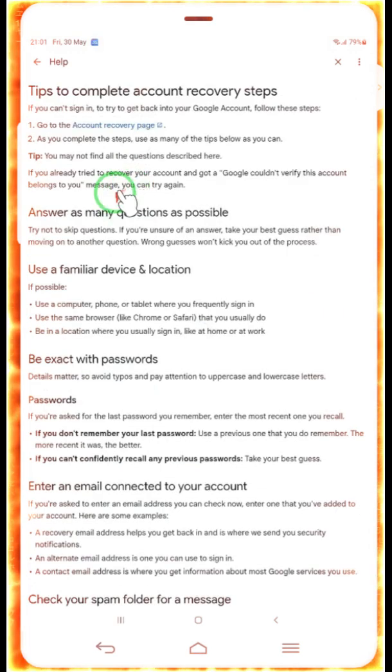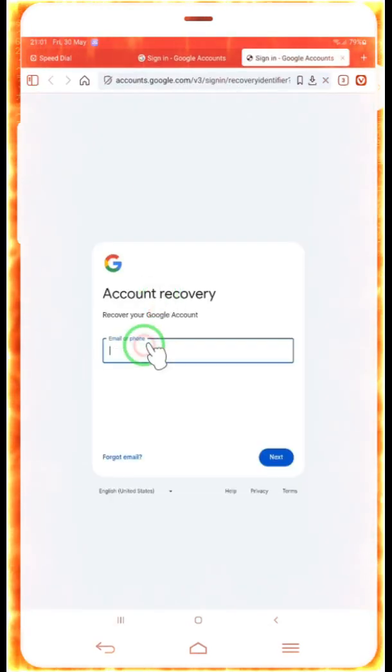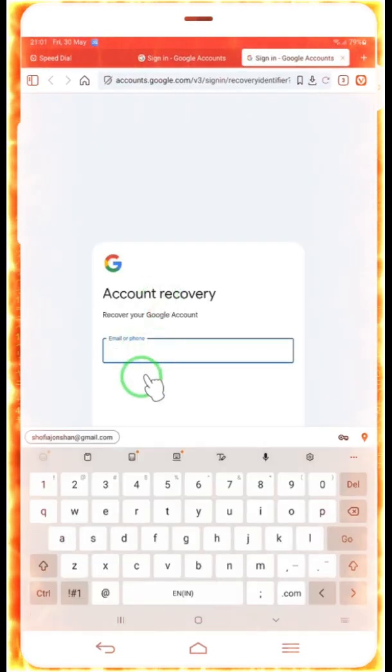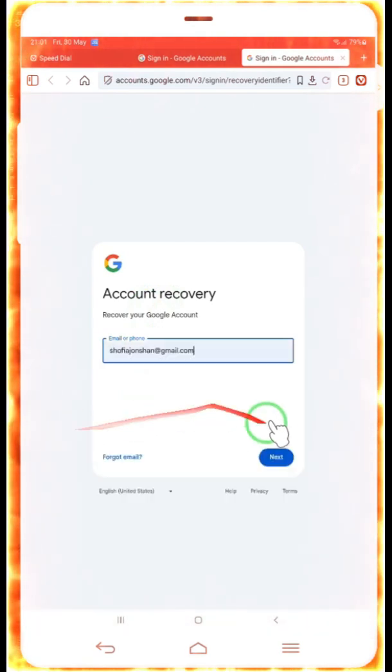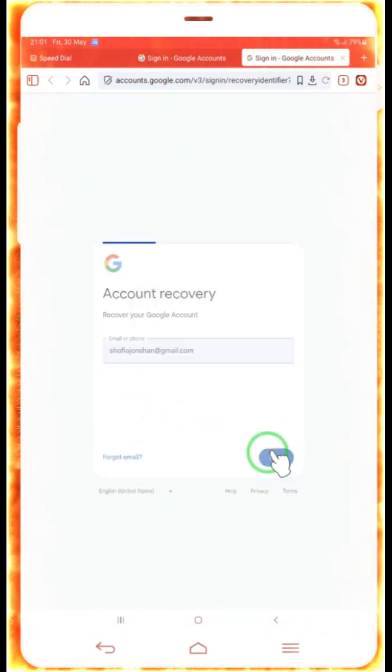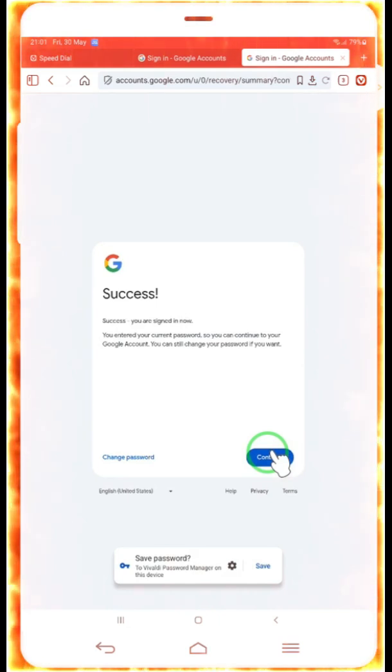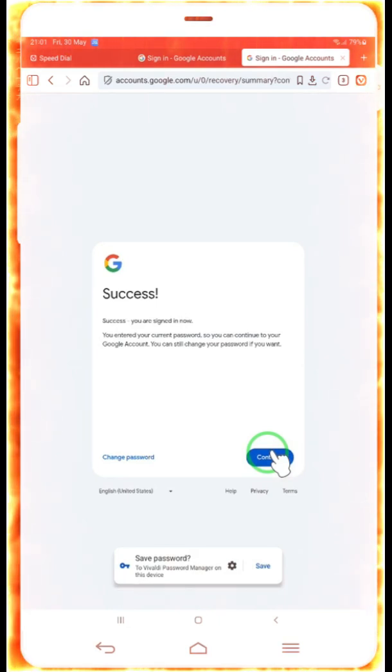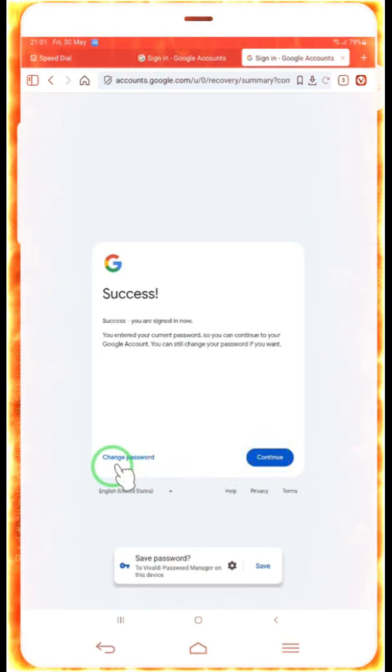Then we will come on a recovery page. Simply, now we have to do nothing here. Just tap this. Pick this symbol. We will go for here directly next. Now simply we are here. Don't click on continue. Don't go for question for a quick answer.